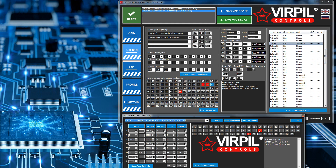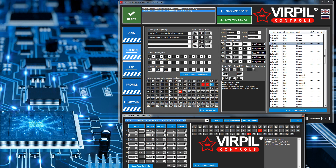Switching between positions: back position sends logical button 33 to Windows, forward sends 59. You can see the button is actually active continuously in whatever position it's in. There is a different way of configuring this.